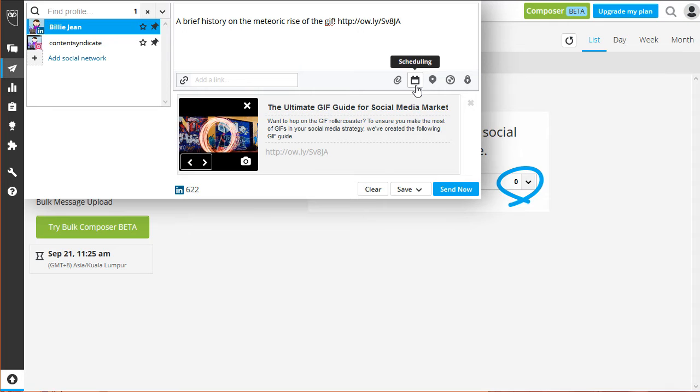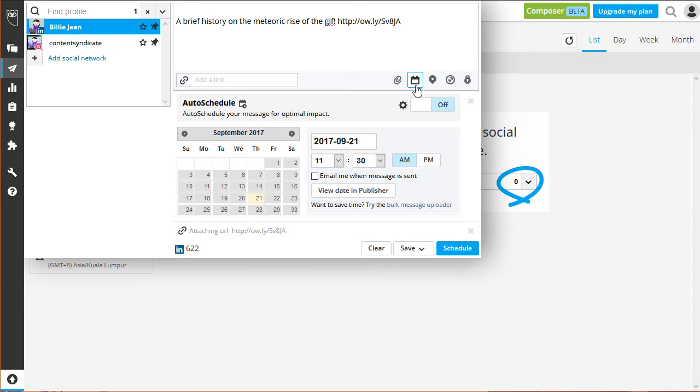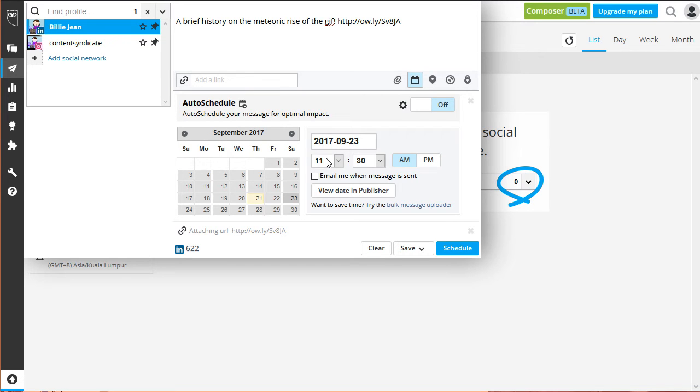Simply set the date you want your message to be posted. Let's go with Saturday, which is on the 23rd of September. Don't forget to set the exact time you want it to be posted.